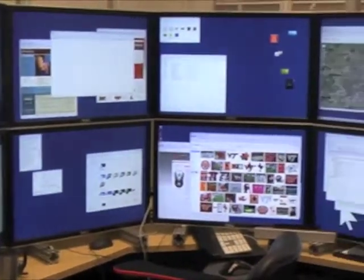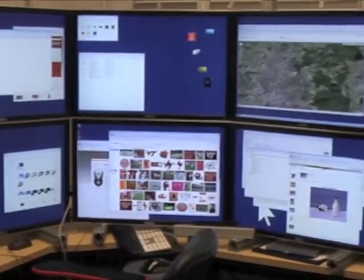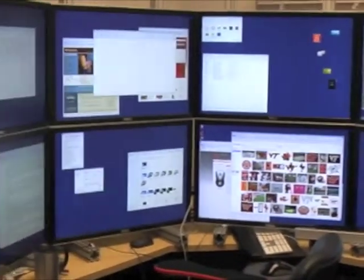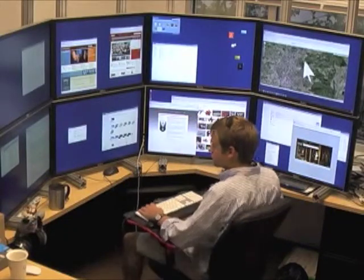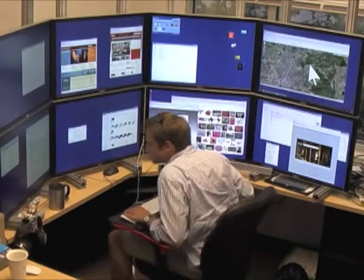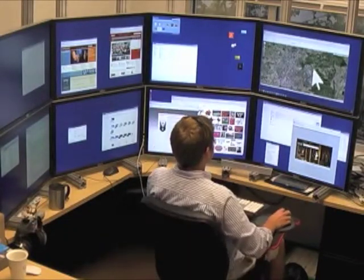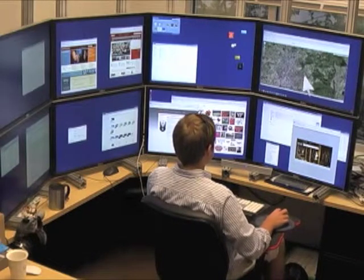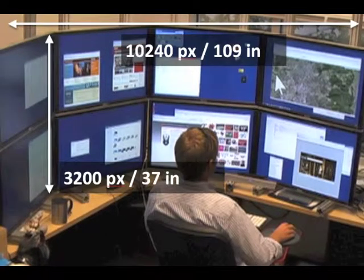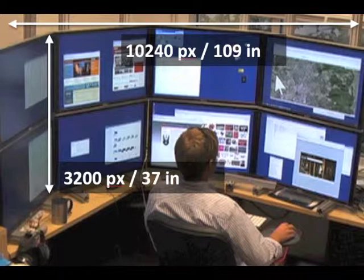Large, high-resolution displays enable users to organize their information and tasks spatially, allowing physical movement in order to switch tasks. On such a spatial workstation, the mouse cursor is a primary method of interaction. However, with over 33 megapixels of display space, usability issues arise when using a standard mouse.